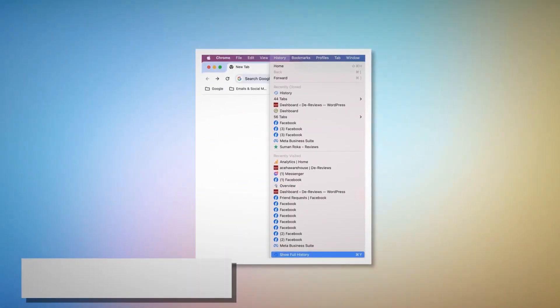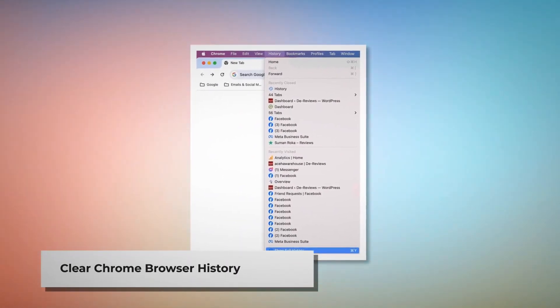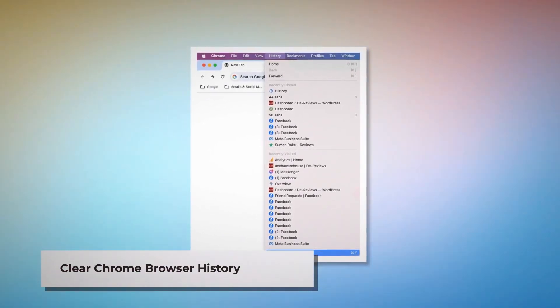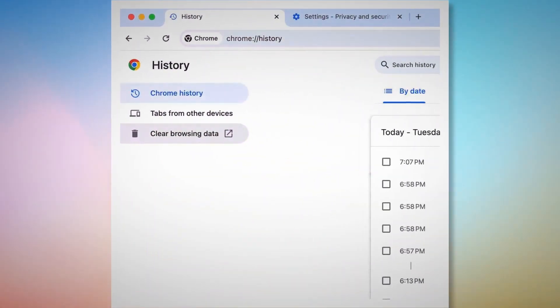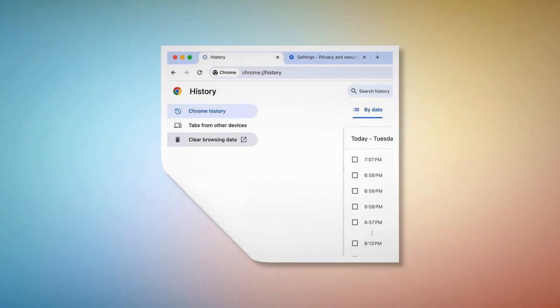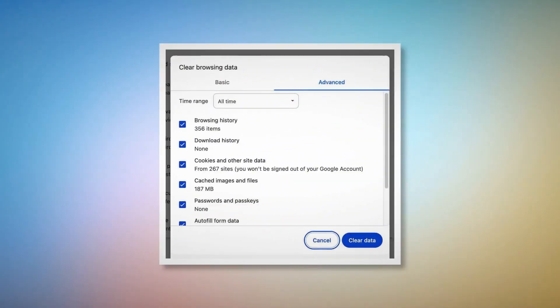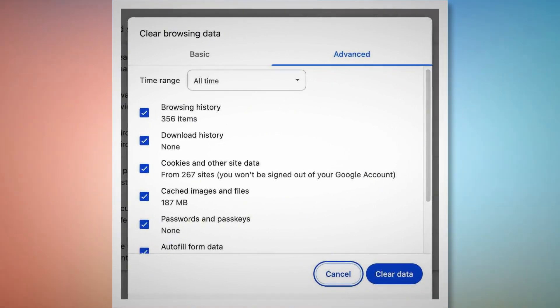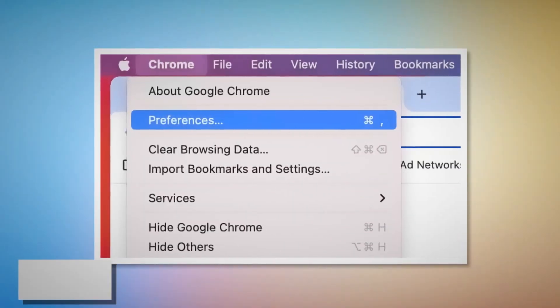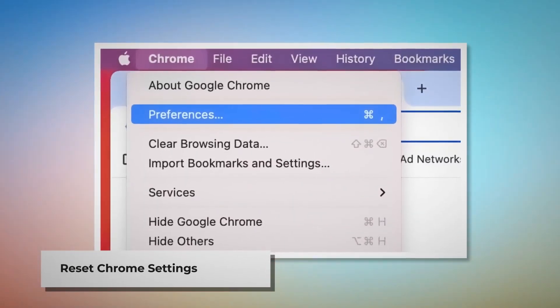Method to delete browser history and cookies from Google Chrome and reset it. To clear browser history and cookies in Chrome, open Chrome and click on History at the top Apple menu, then click Show Full History from the dropdown menu. On the History page in the new tab, click Clear Browsing Data on the left-hand menu. In the pop-up window, click Advanced, select All Time, check all kinds of history and cookies, and then click Clear Data.